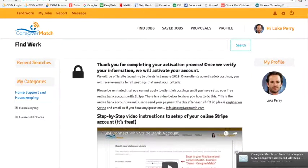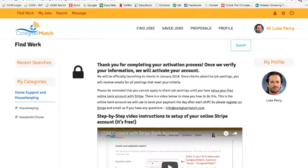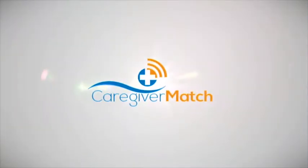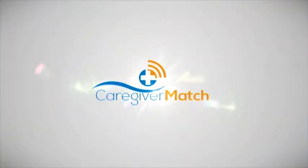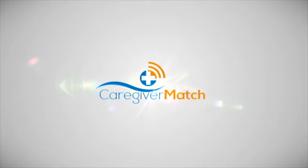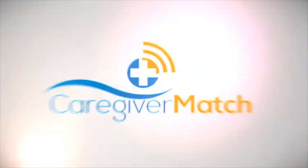In order to work with Caregiver Match, you will eventually need to sign up for a free Stripe bank account in order to get paid, but you don't have to do that until you're ready to work — though the sooner the better. We hope this video has been helpful. If not, please reach us at info@caregivermatch.com or call us at 1-833-83-MATCH. Thank you and good luck.